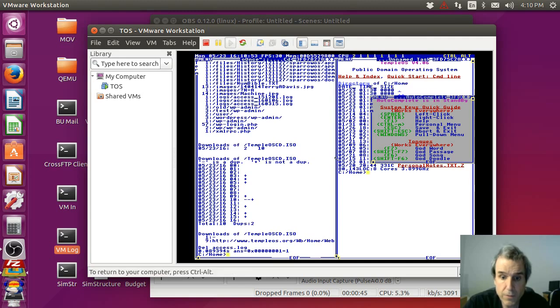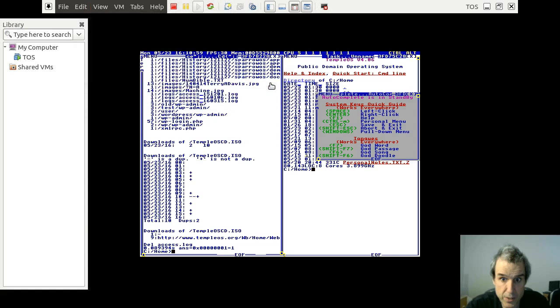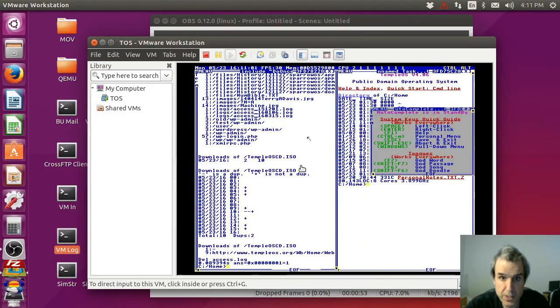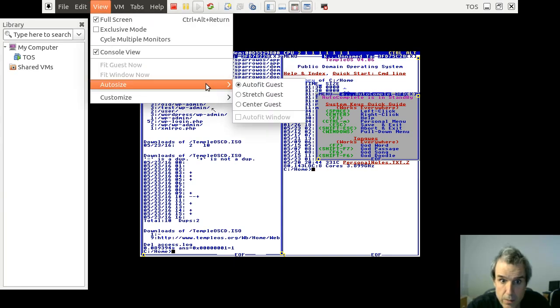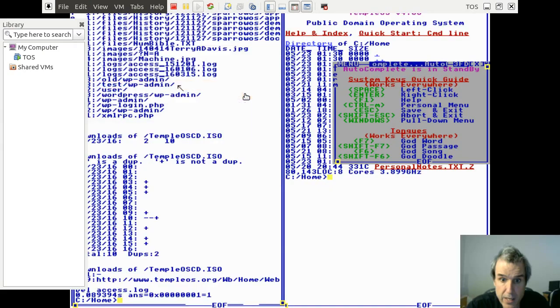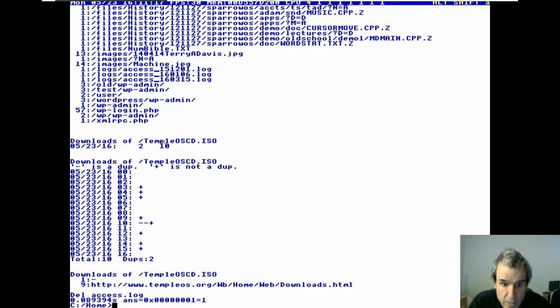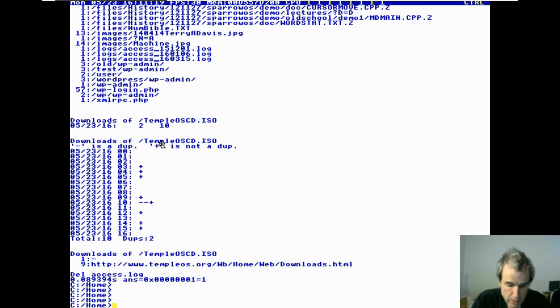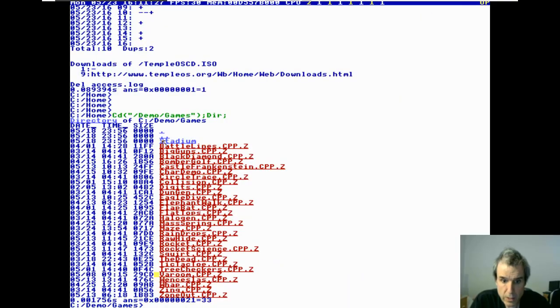The first thing you do when you make an operating system is you define what you want to use as your ASCII set. The Commodore 64 did not use ASCII — they had lower and upper cases reversed and stuff like that. Anyway, my source code has graphics in it. Look at vroom — this is the source code.